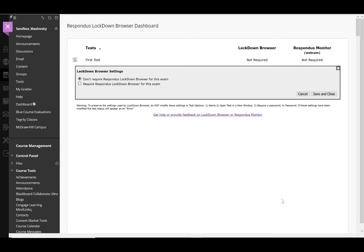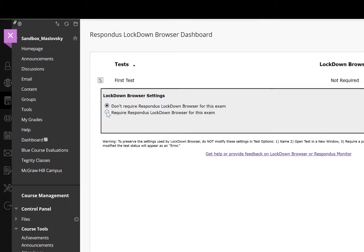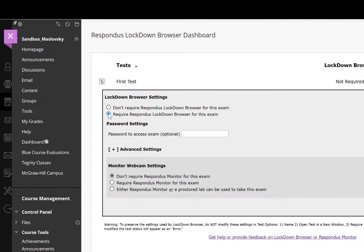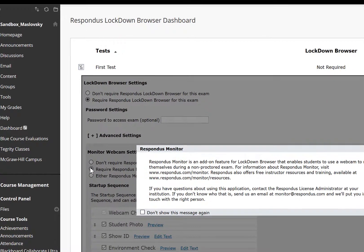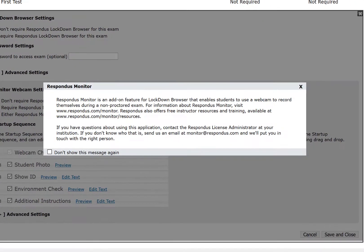Select Require Respondus LockDown Browser for this exam. Under the Monitor Webcam setting, choose Requires Respondus Monitor for this exam. Respondus Monitor Explanation will pop up.